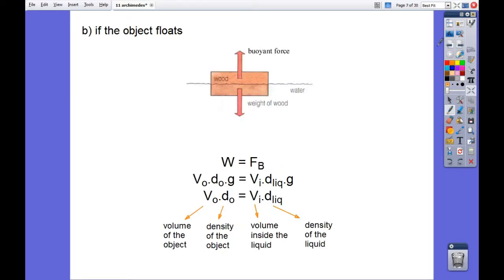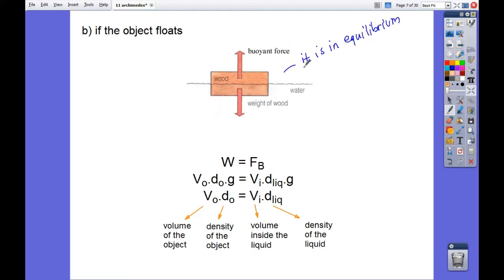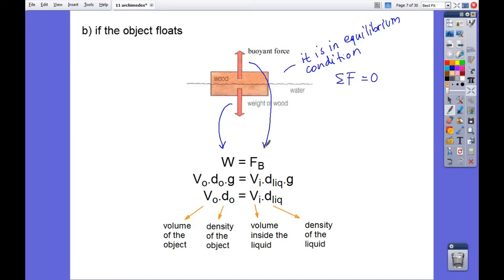If the object floats, this wooden block does not move, meaning it is in an equilibrium condition. When an object is in equilibrium, the total force acting on the object equals zero. So the weight of the object should equal the buoyant force. The weight of the object is the volume of the object times the density of the object times gravity.